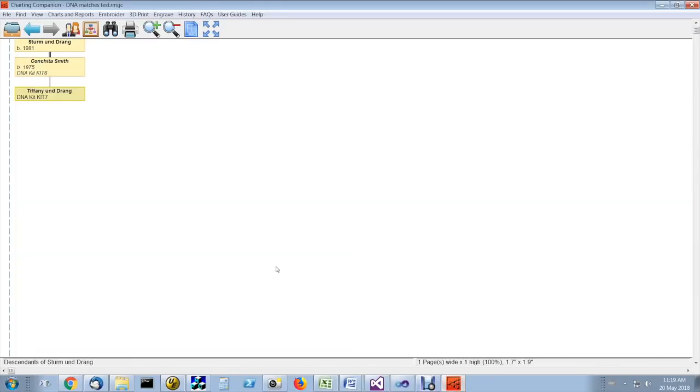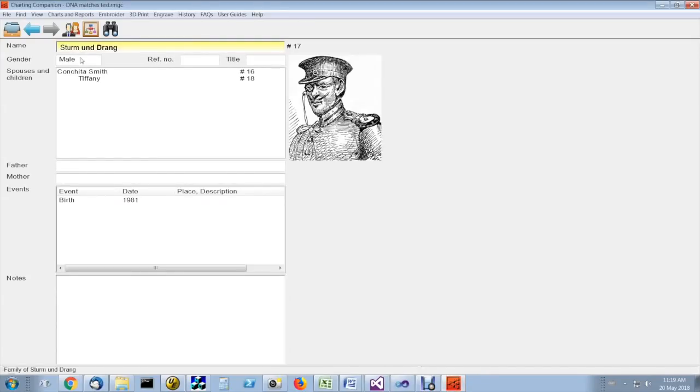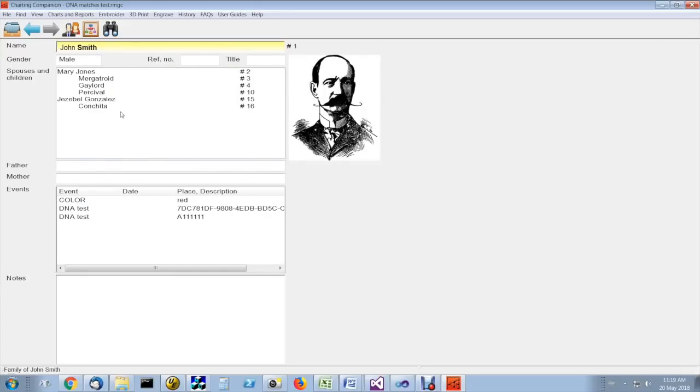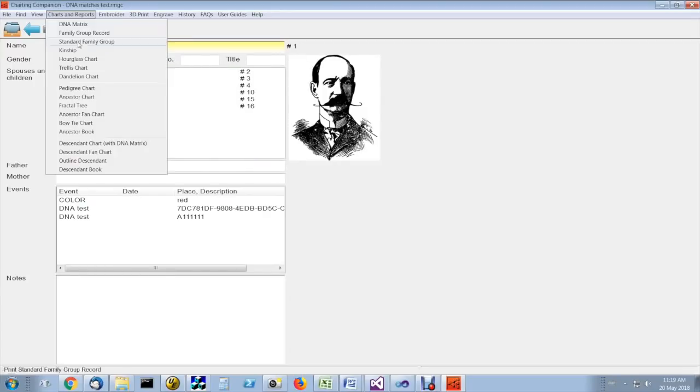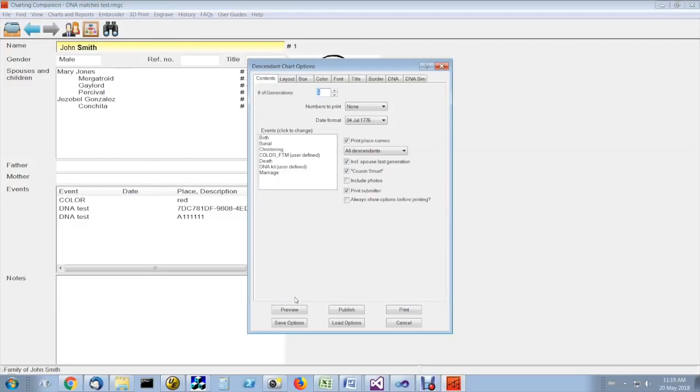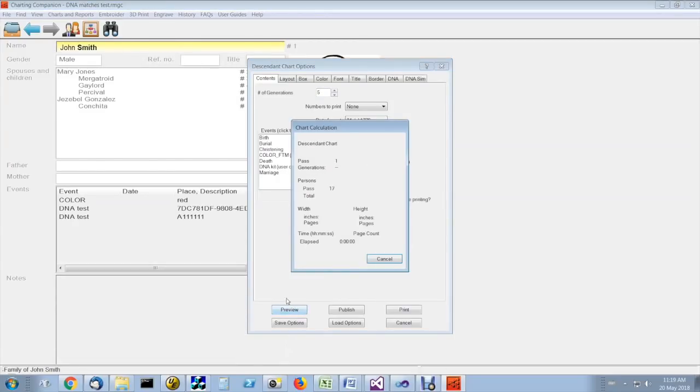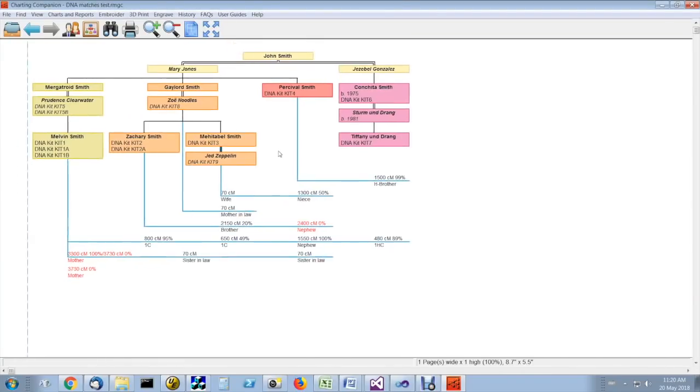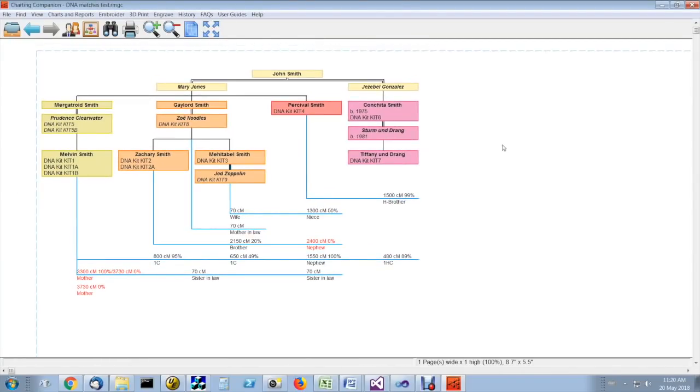So the solution is to back up, go further up into the tree and make sure you have the oldest common ancestor. And in that case, the matrix will come out properly with the matches.